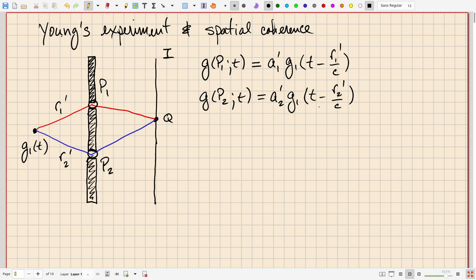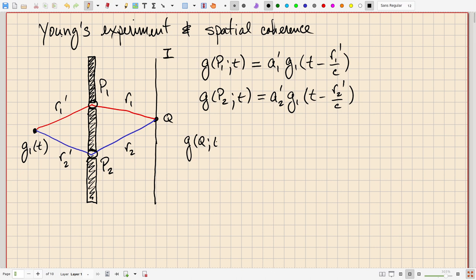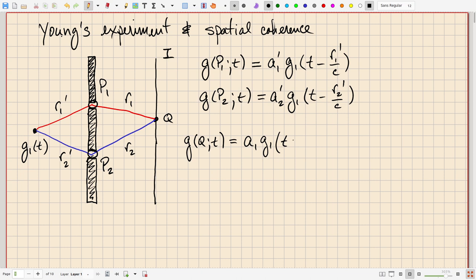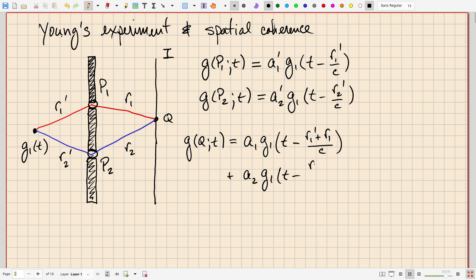The output field at Q will be a combination of fields propagated from those two pinholes. Suppose this distance is R1 and this is R2; there will be additional amplitude changes. So let's write the field at point Q as a function of time as a final amplitude A1 for the red path. The total time delay there will be the sum R1 prime plus R1 over the speed of light. And then for the blue path, an amplitude A2, and G1 of t minus R2 plus R2 prime over the speed of light.